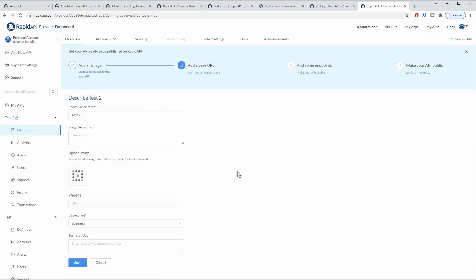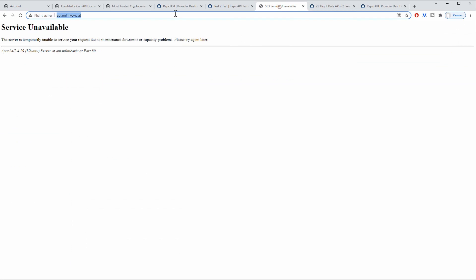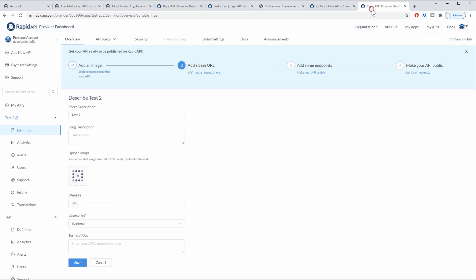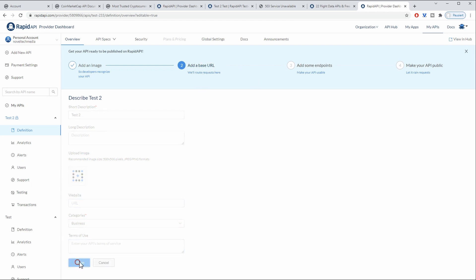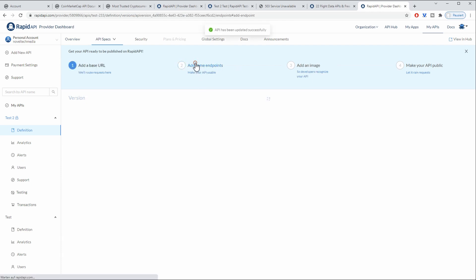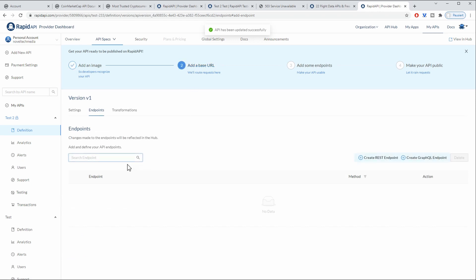So basically how this is going to work is by redirecting the requests that go to RapidAPI to your own service. So in this case I have already created an API here and we are going to redirect all the calls going to RapidAPI to our own web server running our Node.js application. So as of now you can type in your website URL but you don't need to do and the next step would be to add some endpoints